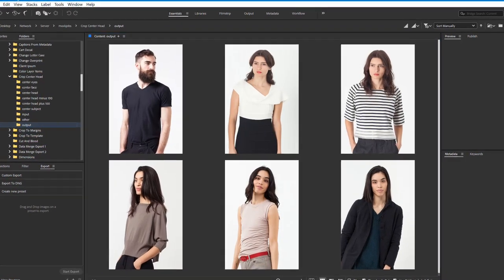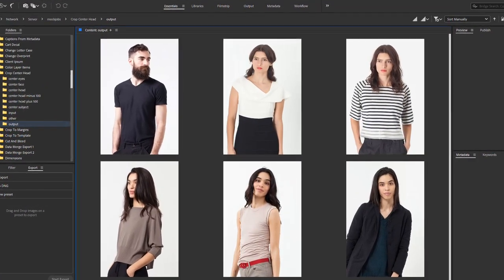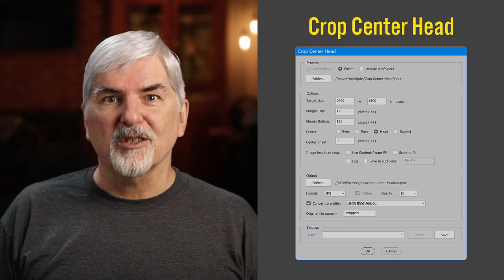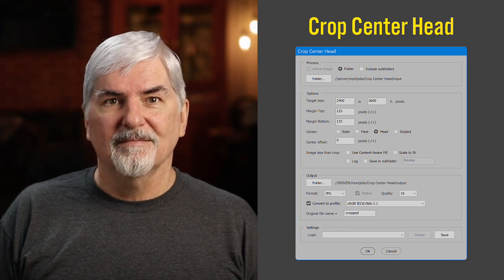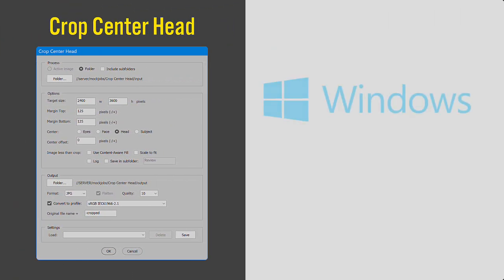Would you like to crop so the subject's head is center, or face, or eyes? I made a script to do it: Crop Center Head. I'll show the script in Windows. It works the same on Mac OS.